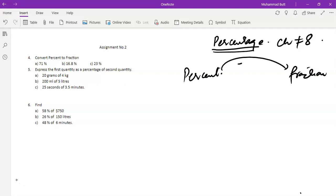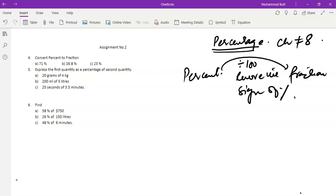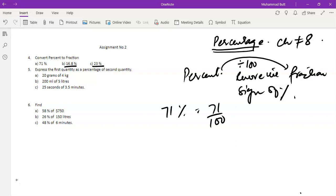We have to divide by 100 and remove the sign of percentage. So 71% means 71 out of 100, and we remove the percent sign. 16.8% means 16.8 divided by 100. Part c is 23%, which means 23 divided by 100.